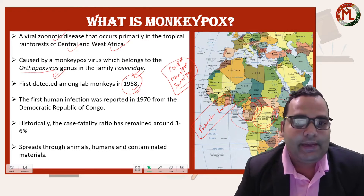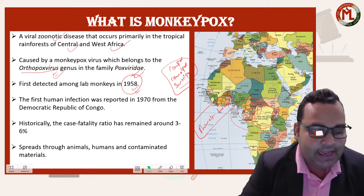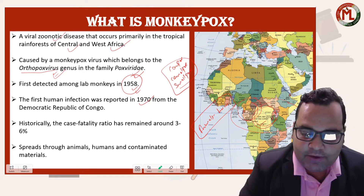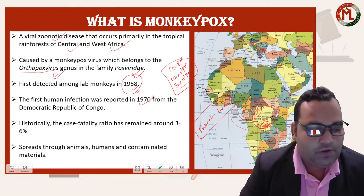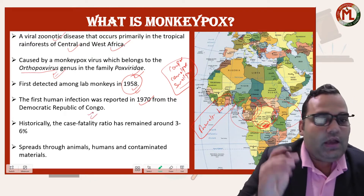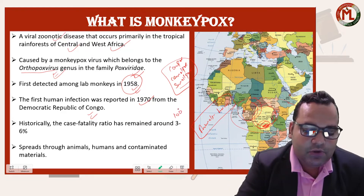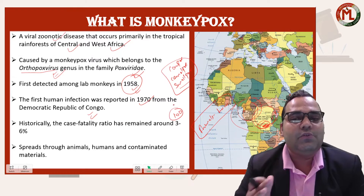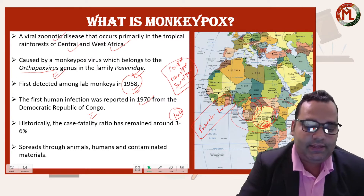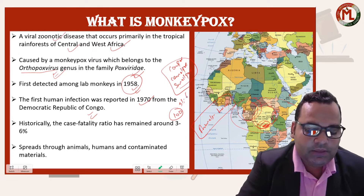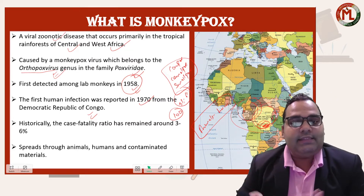The virus was first discovered in 1958, but the first human infection was reported in 1970 from the Democratic Republic of Congo. The case fatality ratio of monkeypox is quite low — only 3% to 6%, meaning if 100 people have monkeypox, only 3 to 6 may die from it.